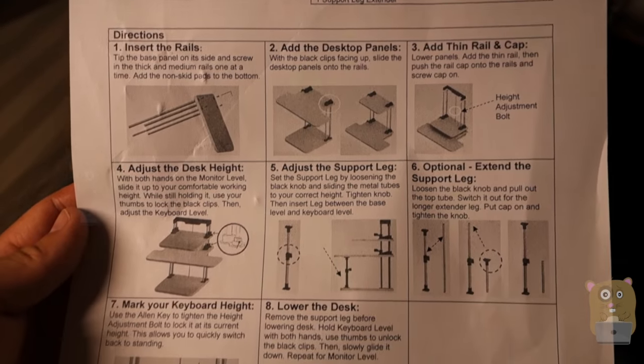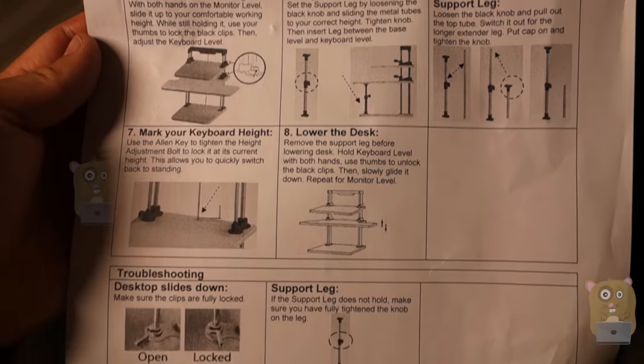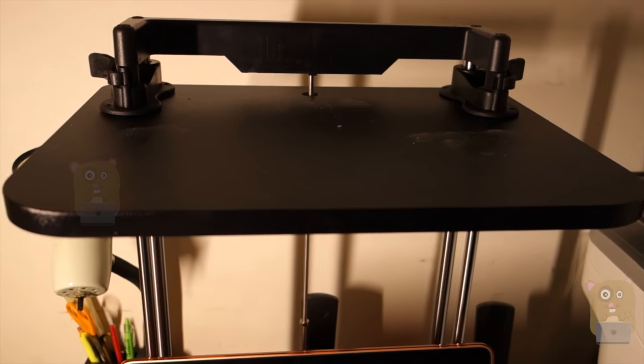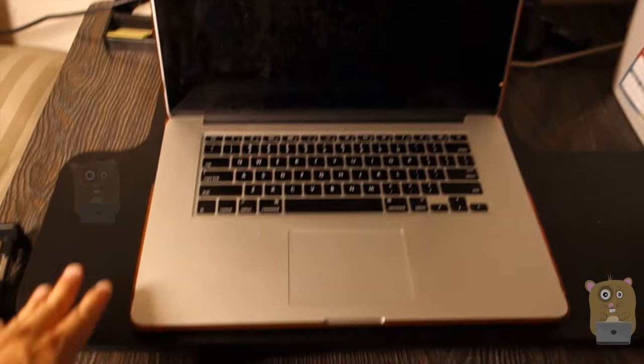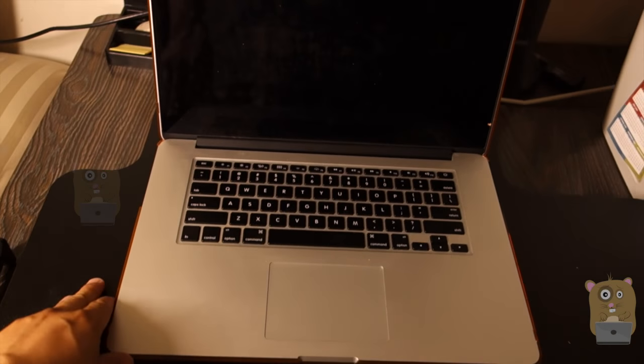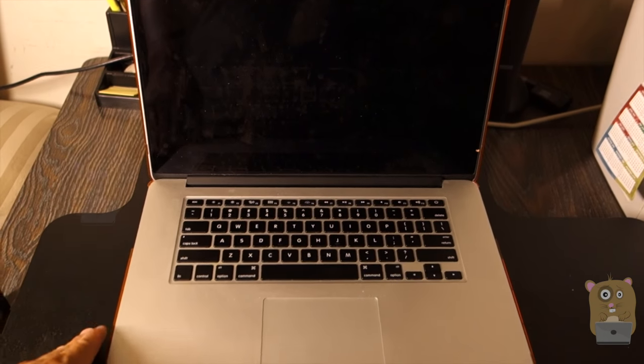The documentation is okay. I can also use this for laptops. For the third level, just lift it up to the highest and place my laptop right here.